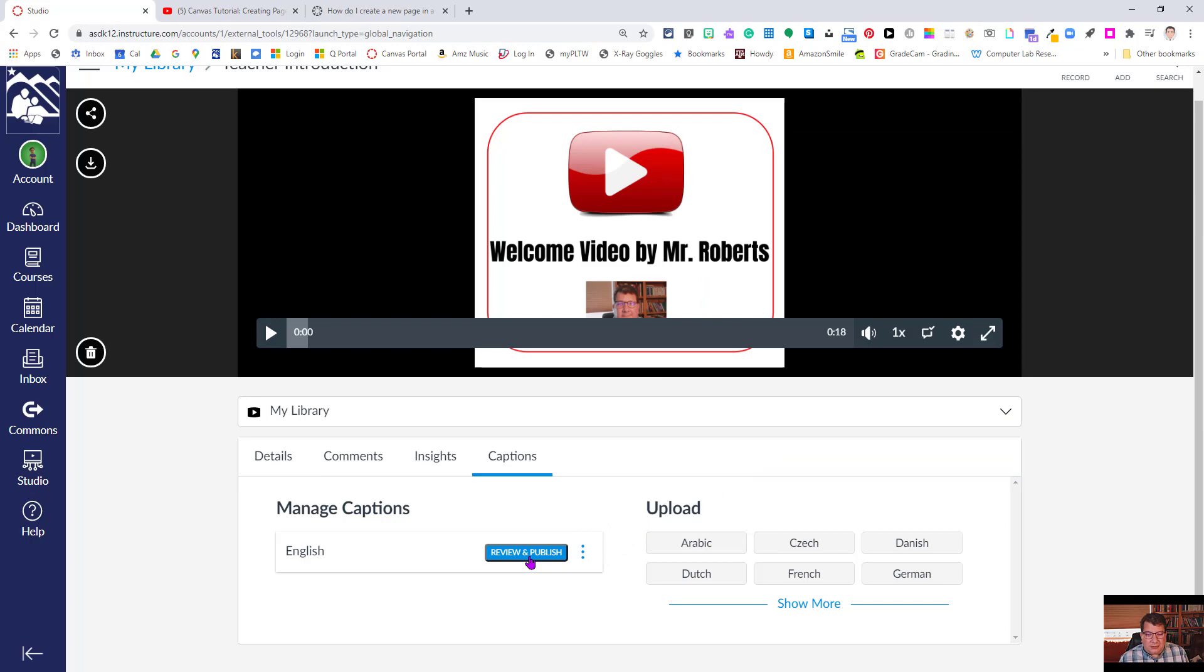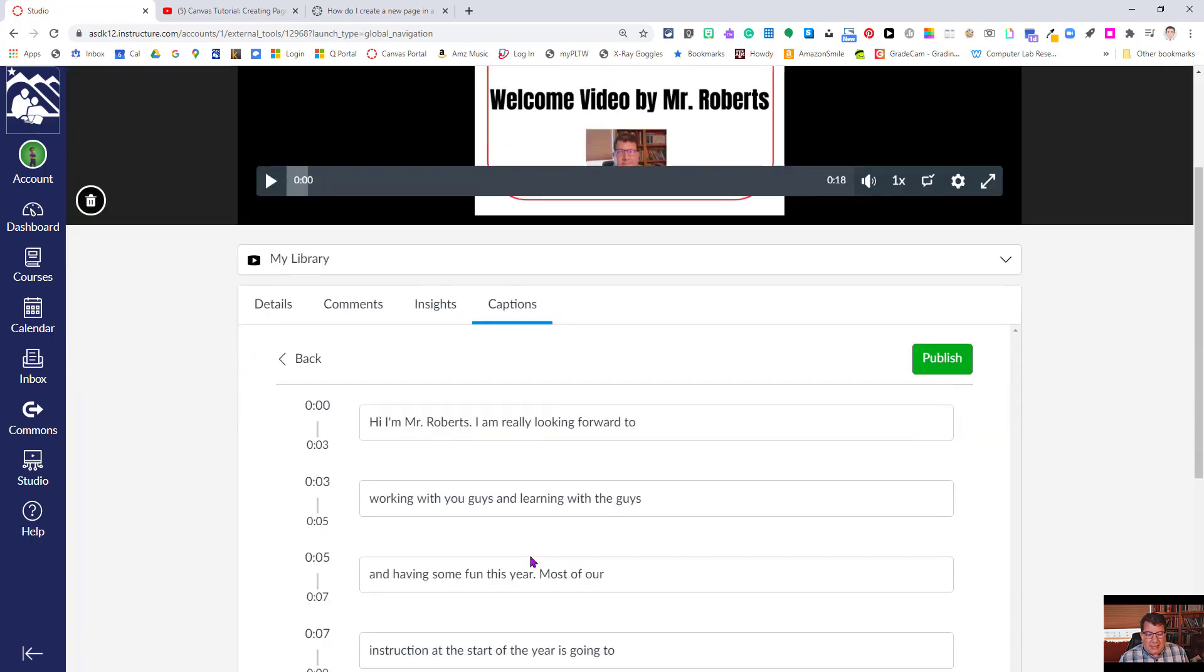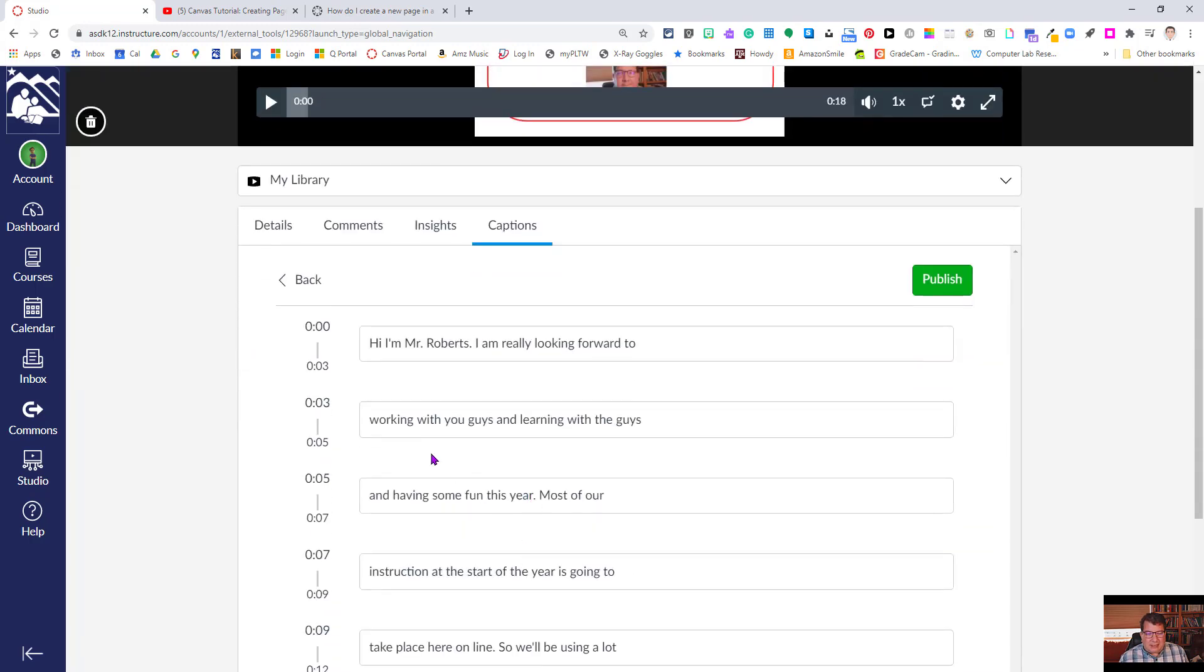I'm going to hit the review and publish button, and what you can see is it actually shows you the timeline over here on the left, and it has the closed captioning here laid out against the timeline.